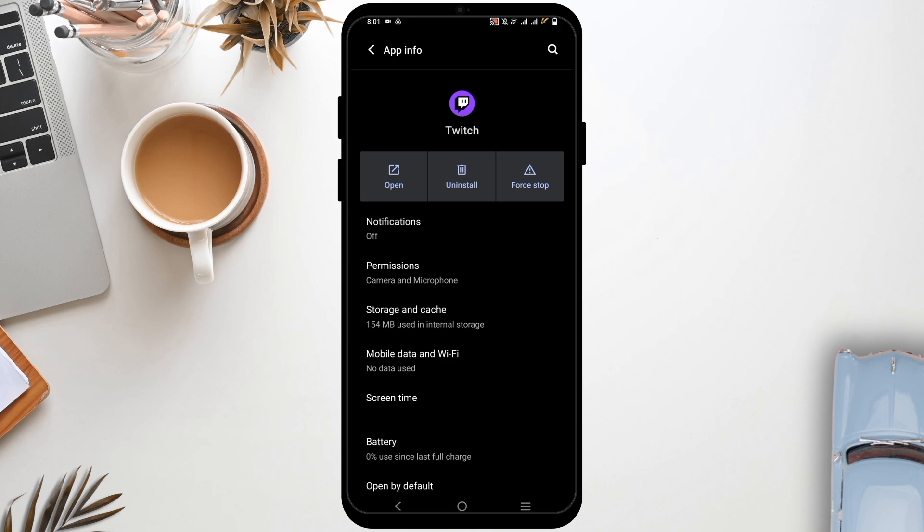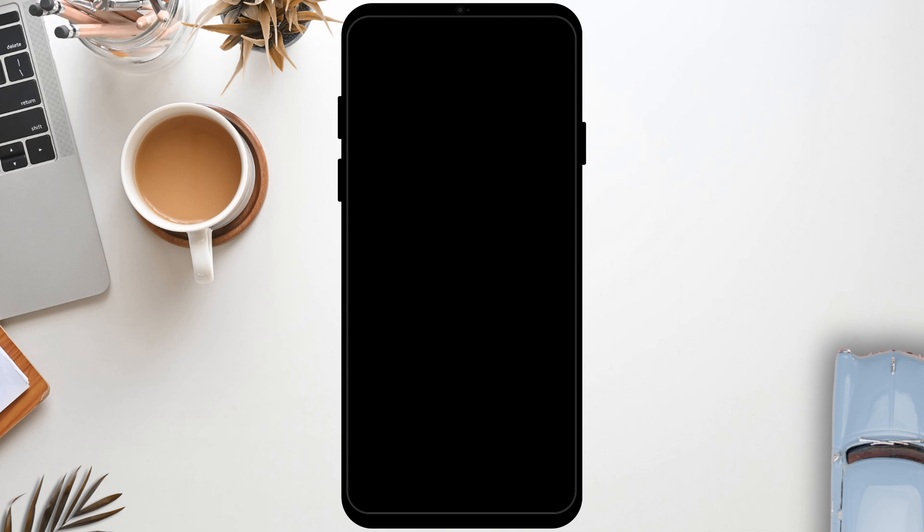Sometimes Twitch servers may be experiencing issues. If this is the case, you'll have to wait for some time and relaunch it. Also, you have to make sure that you have the updated version of Twitch application installed on your phone.